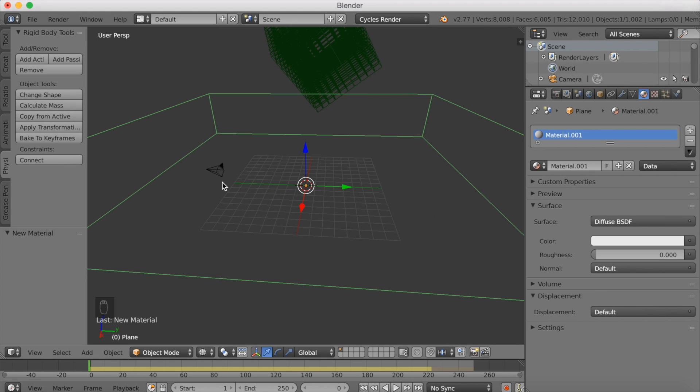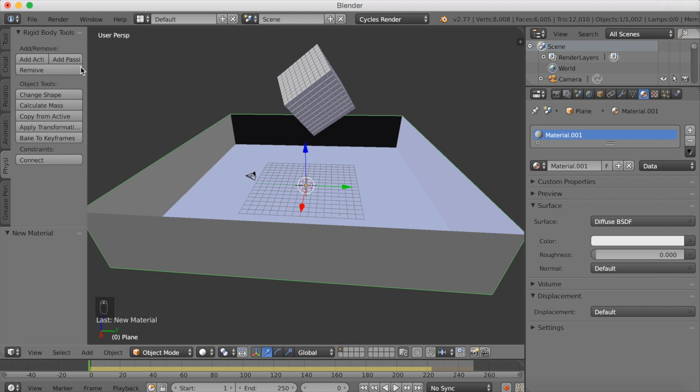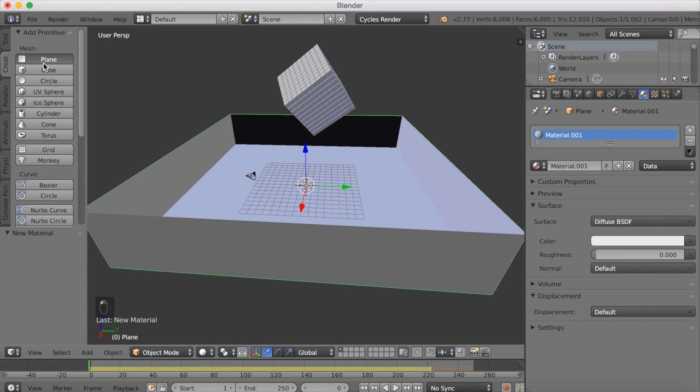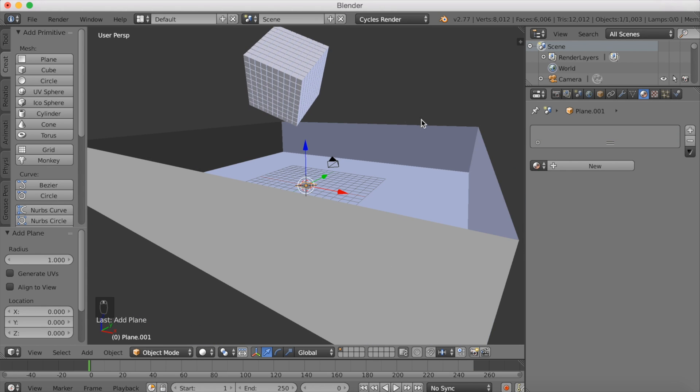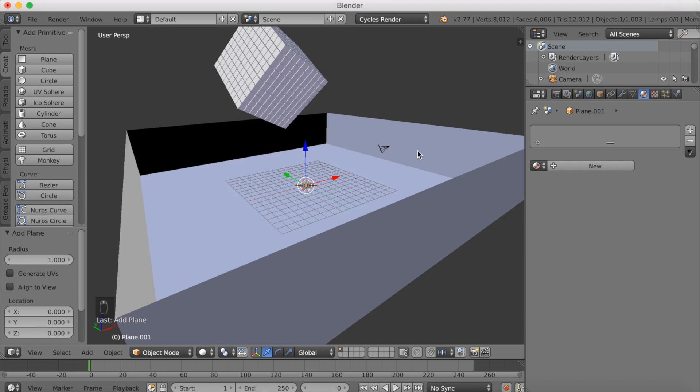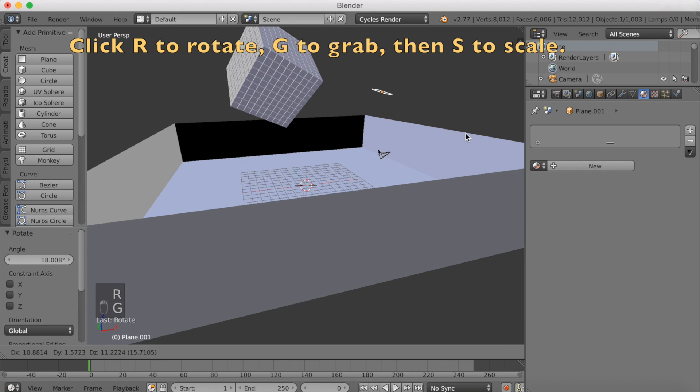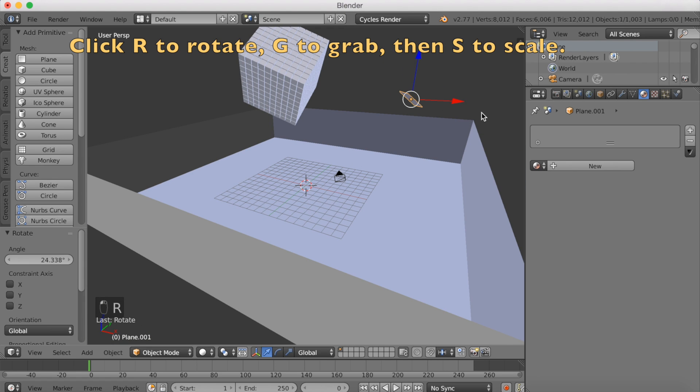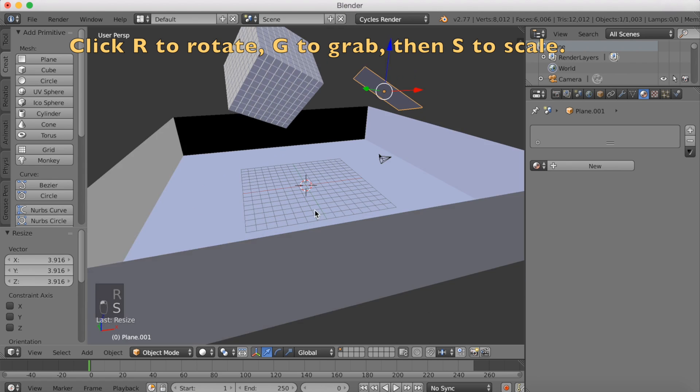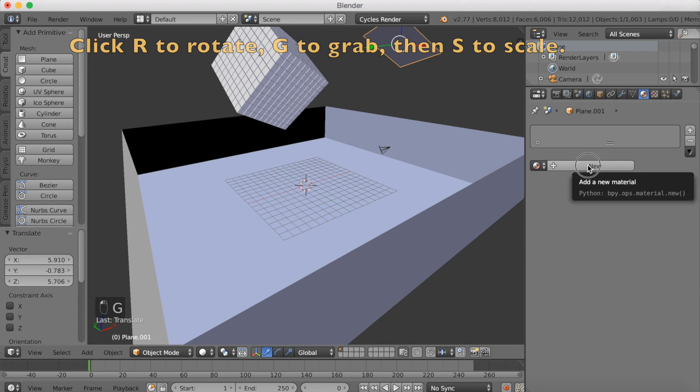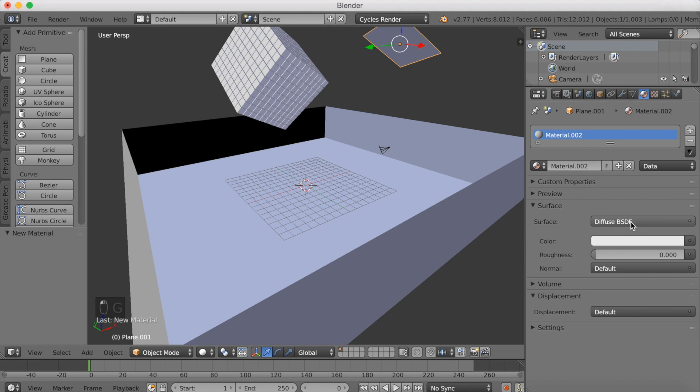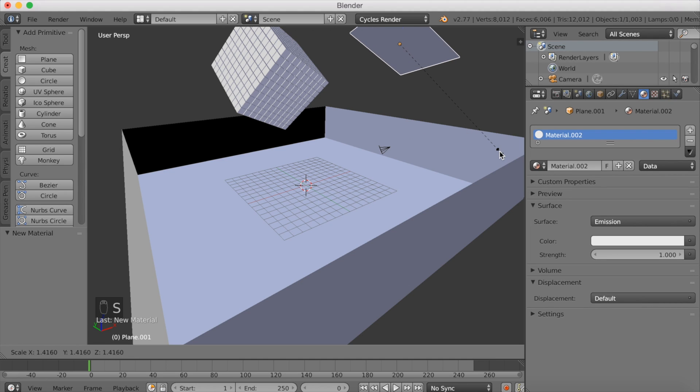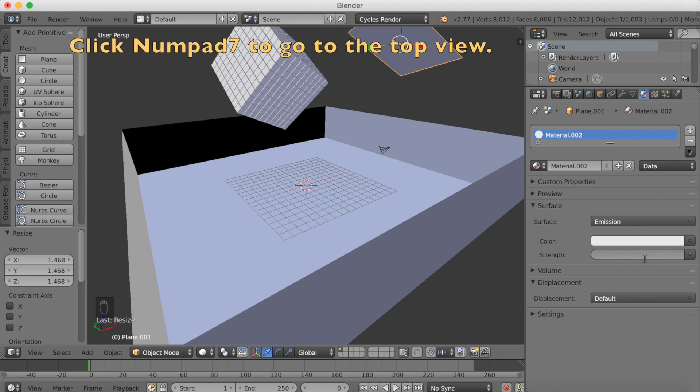Then you want to add a color to the floor, which we're going to see after we added some lighting. I'm going to click G to grab, then R to rotate, and then S to scale. This is going to be our first light. Click G again to grab, and I'm going to add an emission material. Scale again and make the strength to let's say 6.